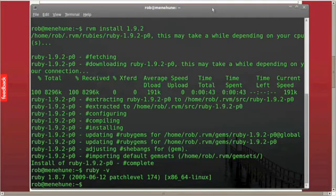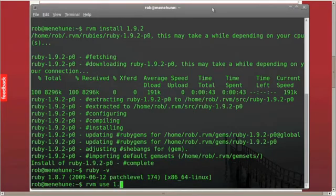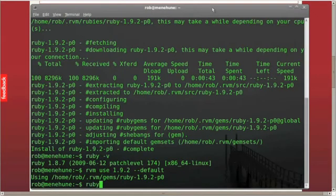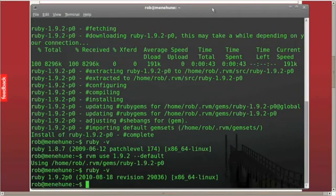And in order to do that, I simply have to enter the command, which is RVM use 1.9.2, and then we tell it to set it as a default with dash dash default. Great. So now let's ask, what version of Ruby are we using? Awesome.